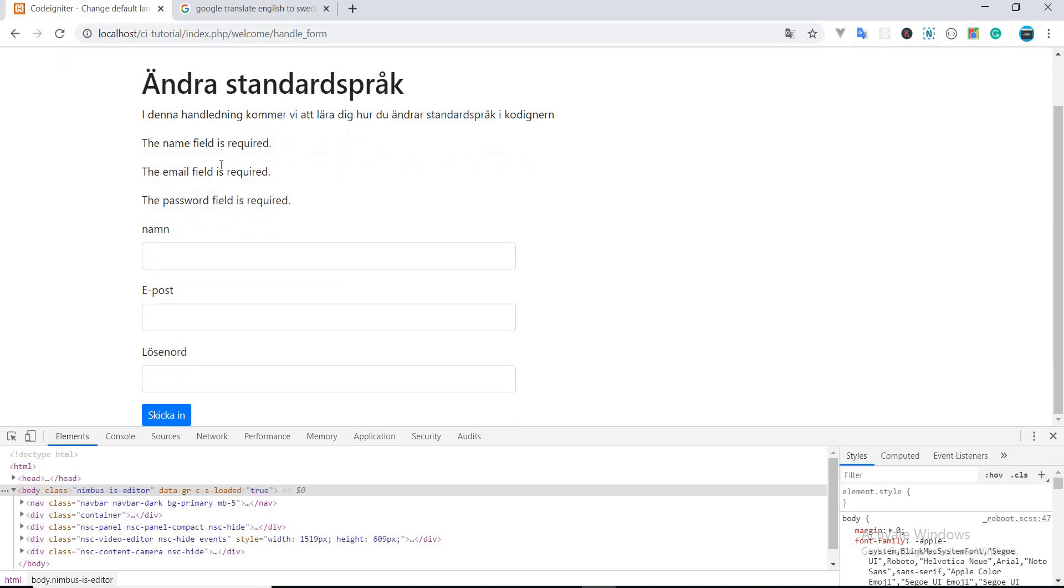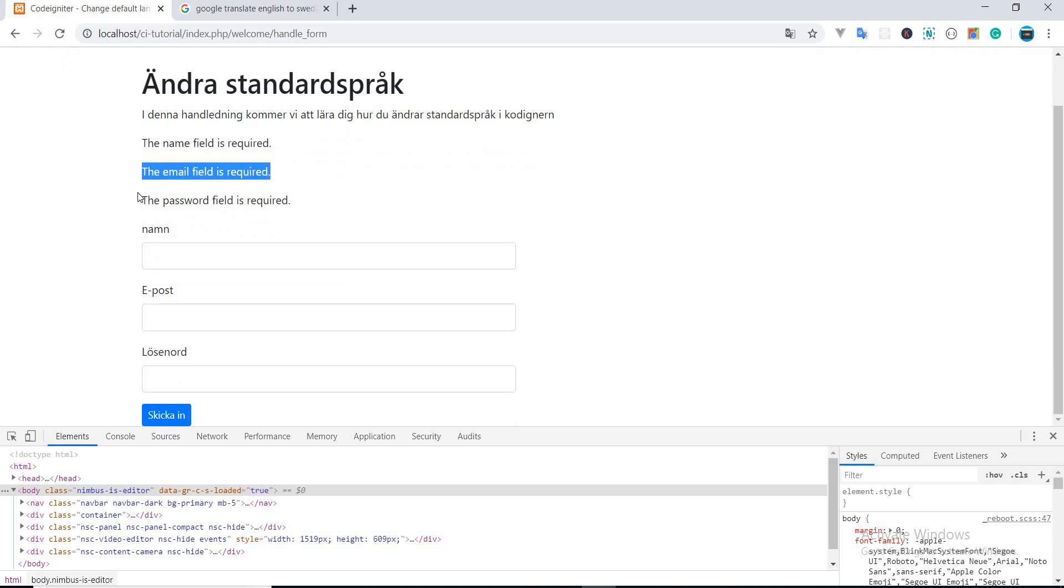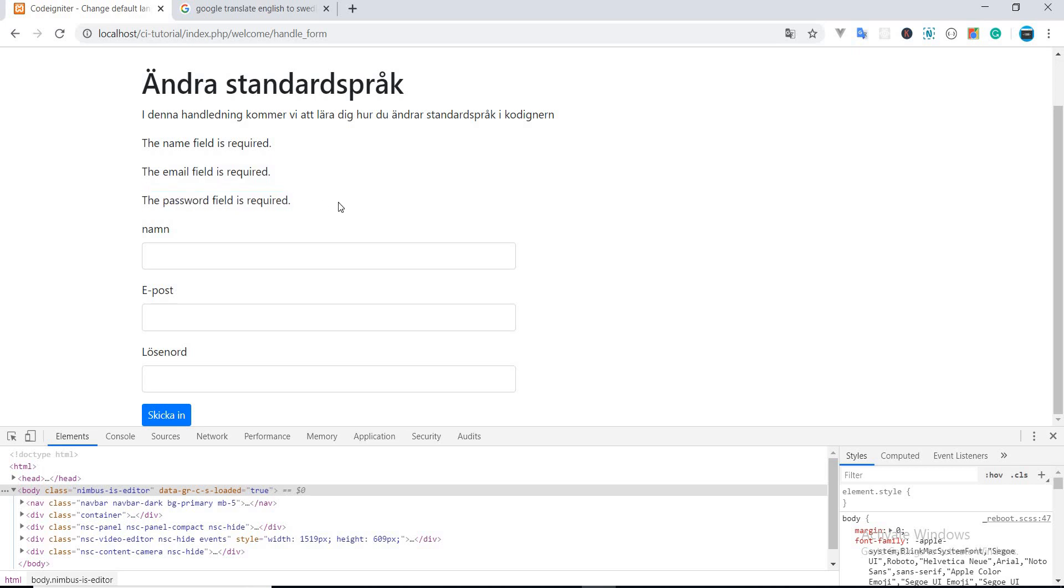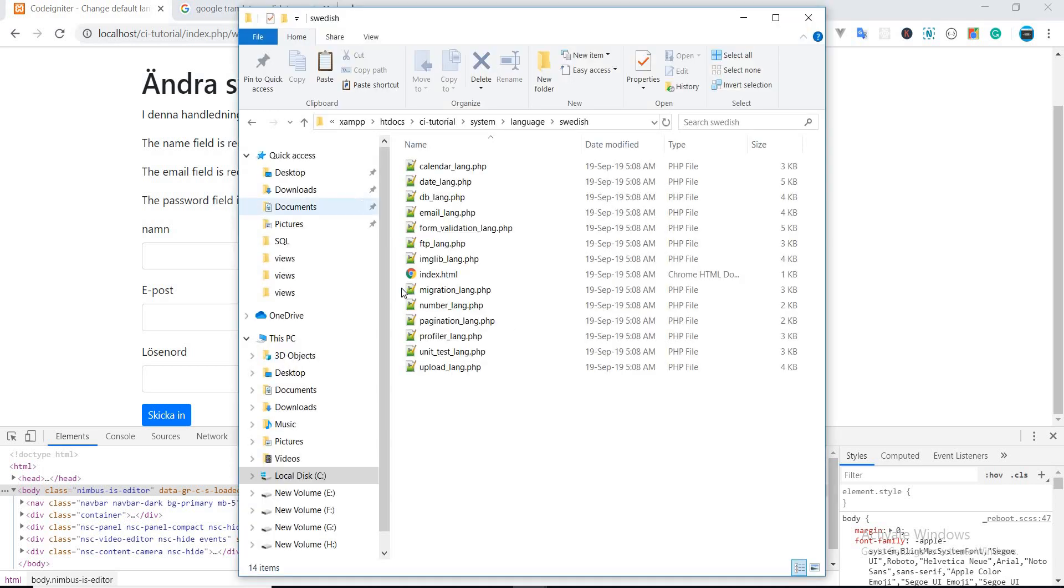But there is still an issue. As we can see, the error is still in English. So how are we going to translate these messages? To do this...